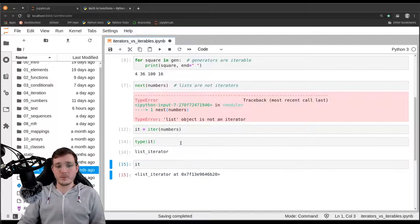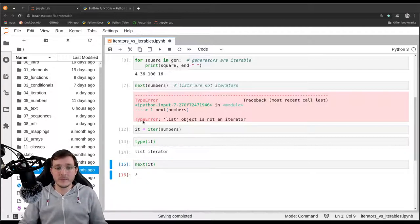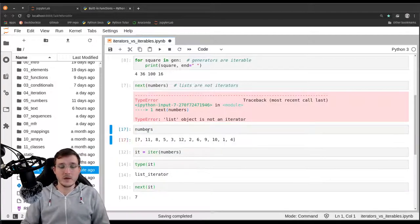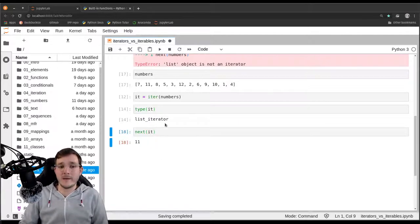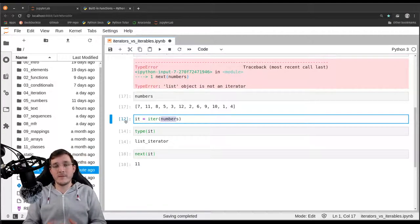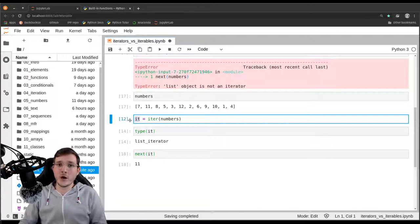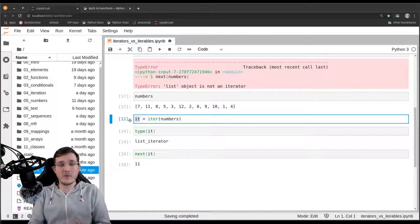Now what can `it` do? It is an iterator, so if I say `next(it)`, I get back the number 7 — obviously the first number in the list. I call `next` one more time and I get 11. So indeed the `iter` function takes an iterable as input and gives back an object that makes the iteration work.